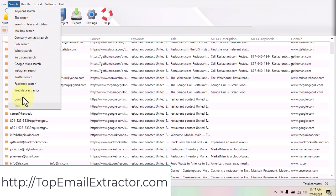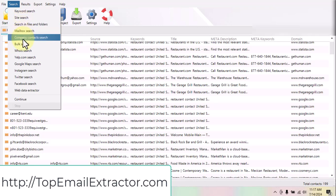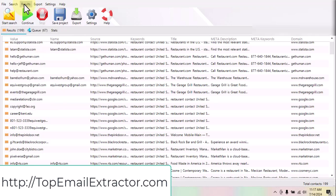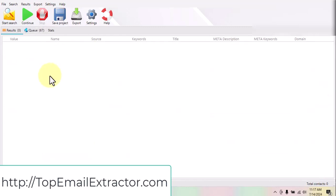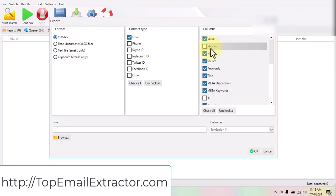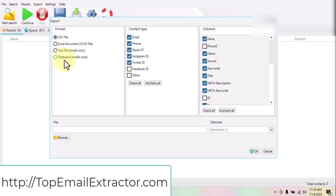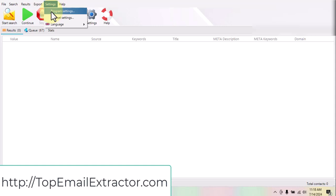In the search options there is a lot you can do: keyword search, site research, mailbox search, company contact search, bulk search, and more. You can remove all results or save them and start over. You can also export all those emails — export only emails, phone numbers, Skype IDs, Instagram IDs, Twitter IDs, whatever you want — using Excel, text file, or just copy and paste. If you want only Gmail emails, you can filter using the settings.